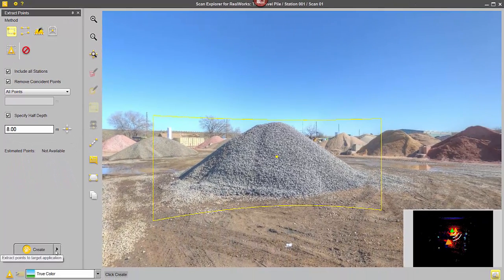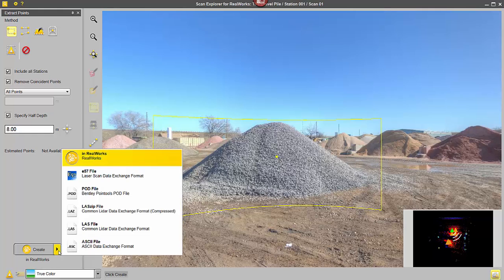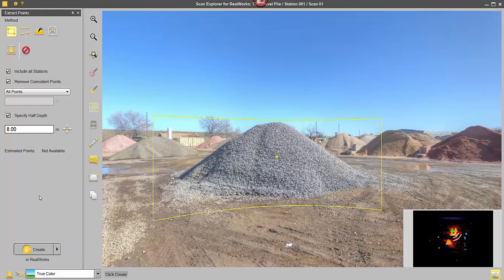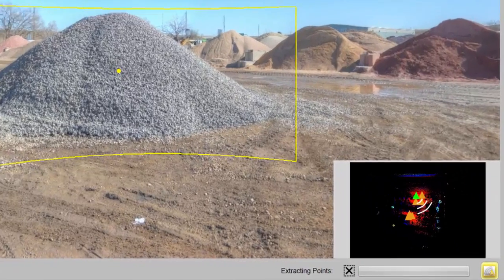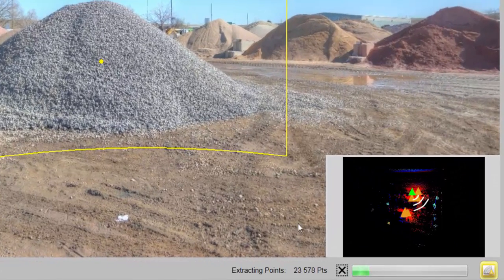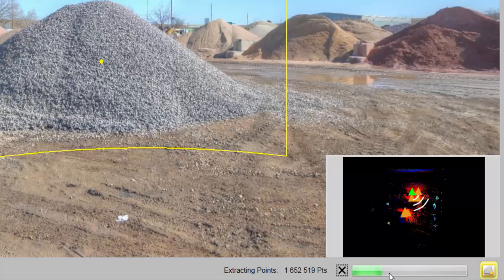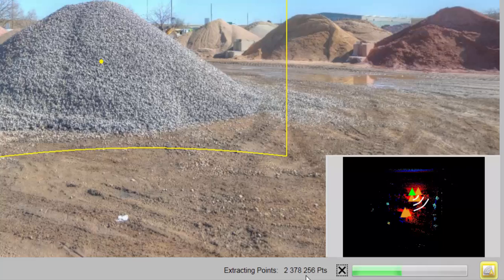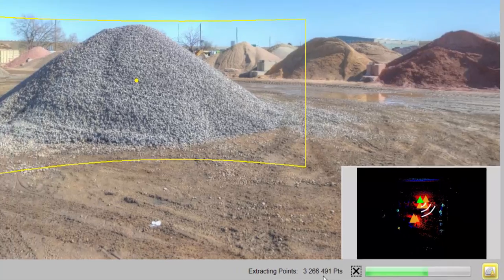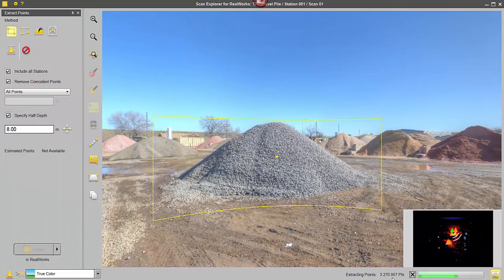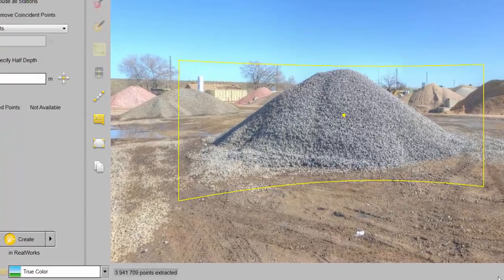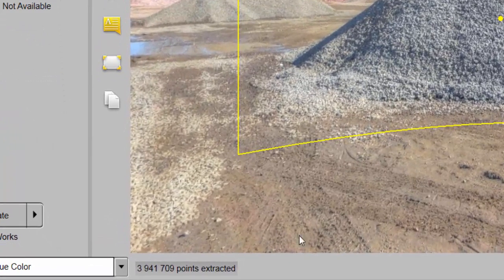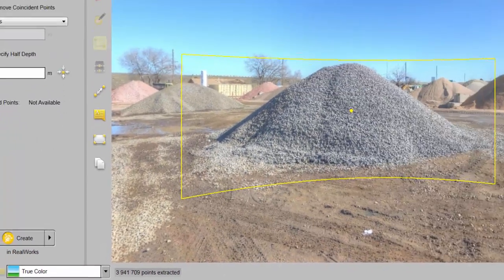I've got a few options for extracting these points, I'm just going to send them to Trimble Realworks. So if I click Create, they'll start to be extracted. Now down here on the right, you can see the progress bar as the points are being extracted, you can see the number of points as they're moving by. And then once they're finished being extracted, over on the left hand side, you'll get a quick report telling you how many points have been extracted, just about 4 million.